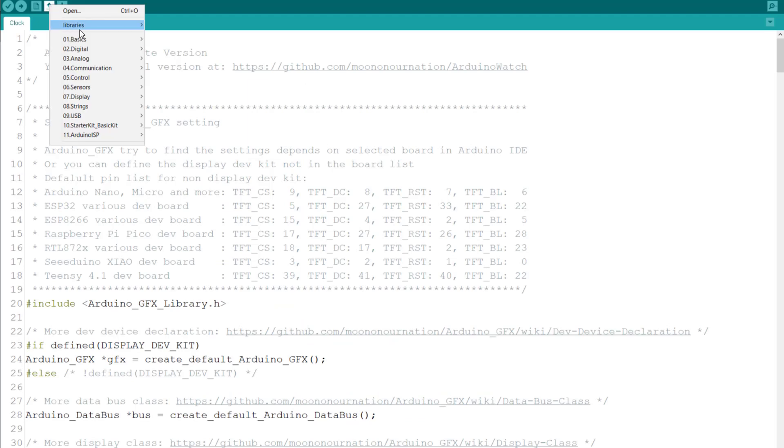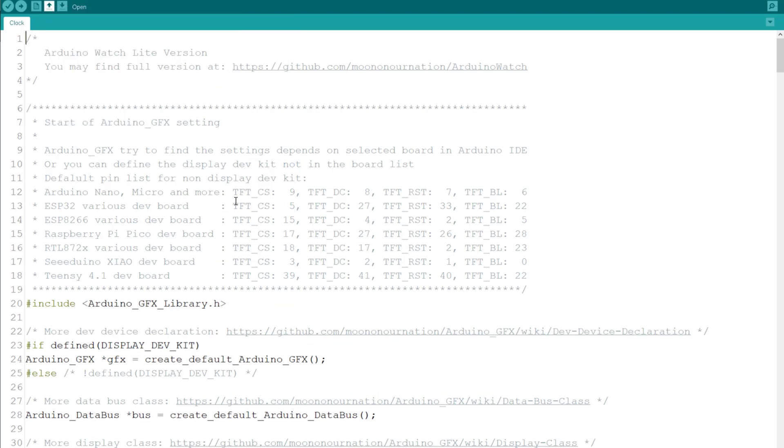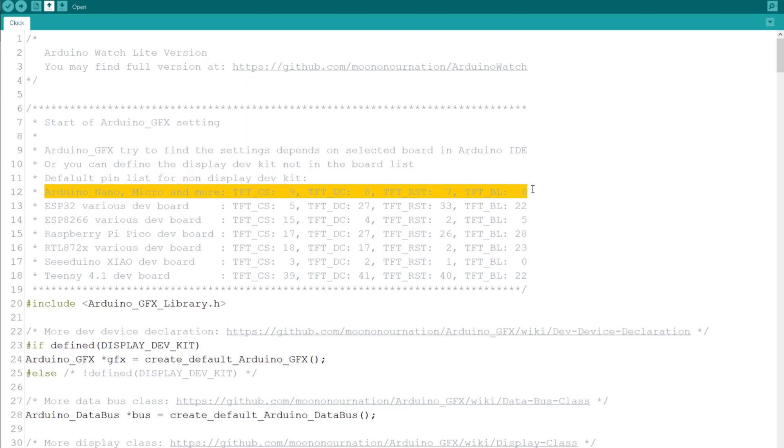After installing the library, I opened the clock example. What's important for us now is this line. As I mentioned before, it's a 4-wire SPI. It has data and command pin, reset, chip select, and the last one is BL, which is backlight, that can be governed by PWM as well. So let's connect the board, upload the code and see how it works.